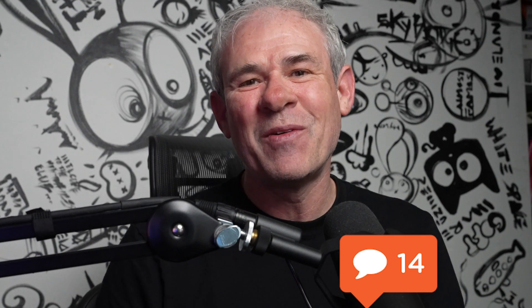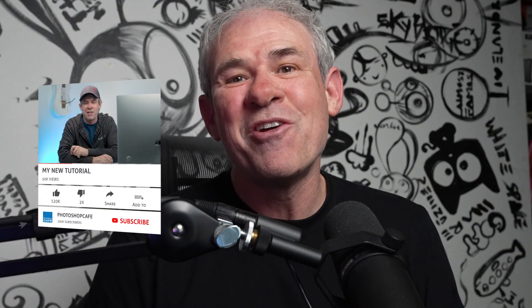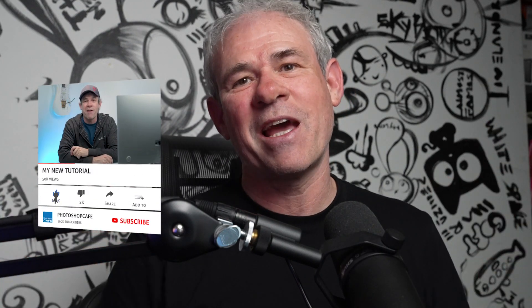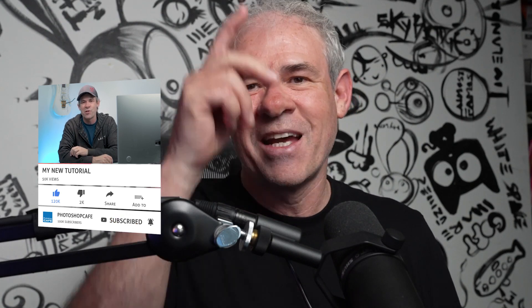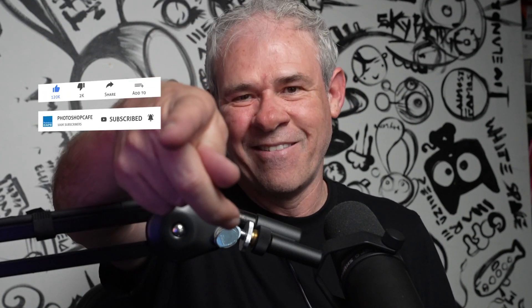So I hope you found this useful. Let me know in the comments underneath. Just a quick one this week. And if you're new, welcome to the cafe. Hit the subscribe button. Turn on notifications. You won't miss any of my tutorials. And until next time, I'll see you at the cafe.